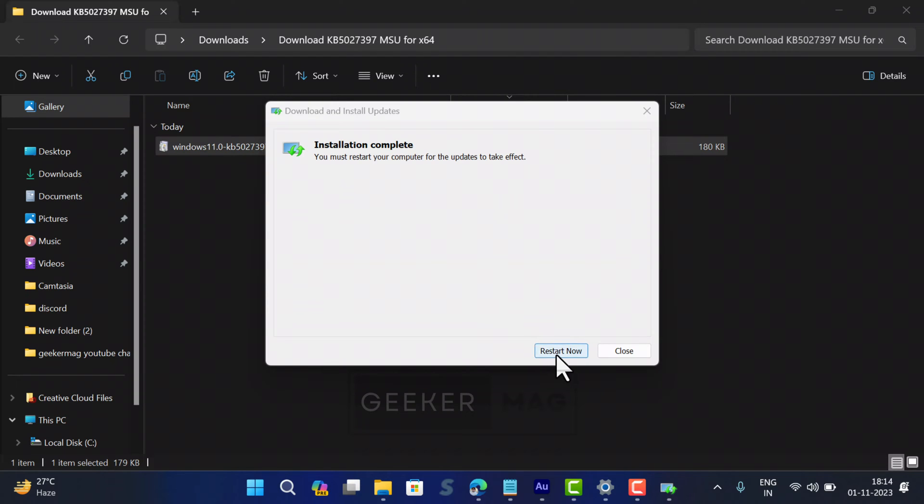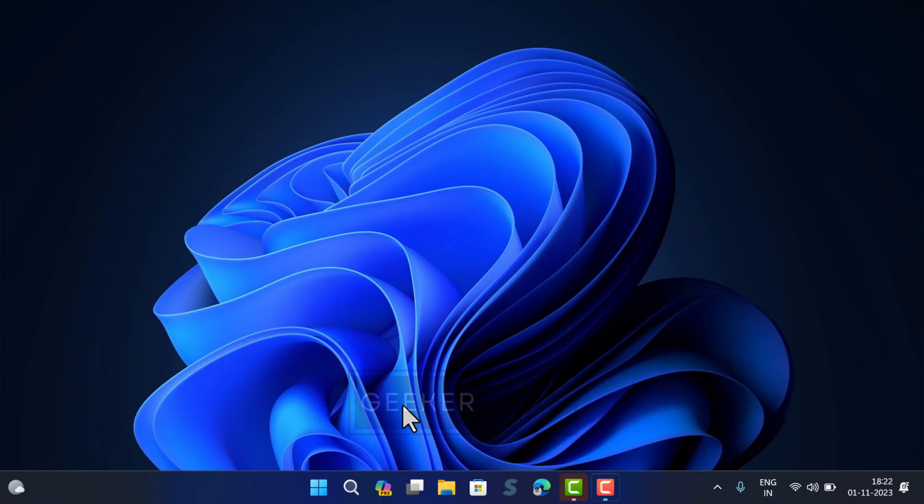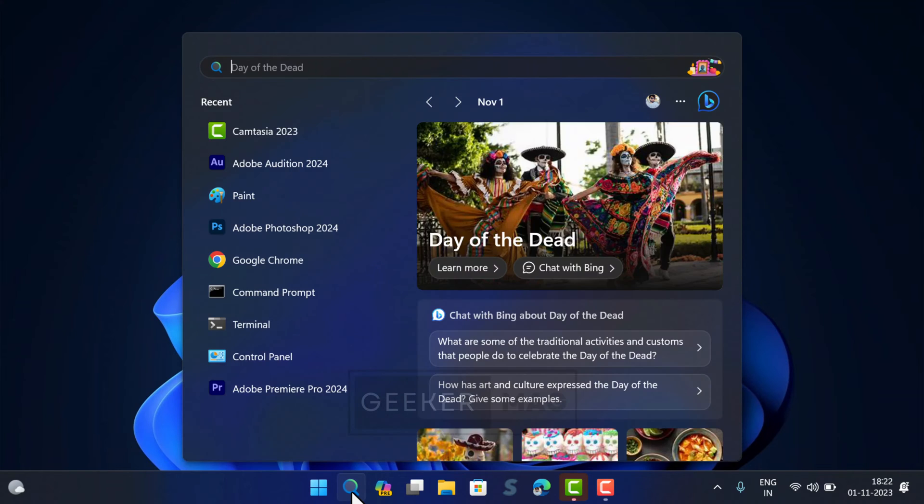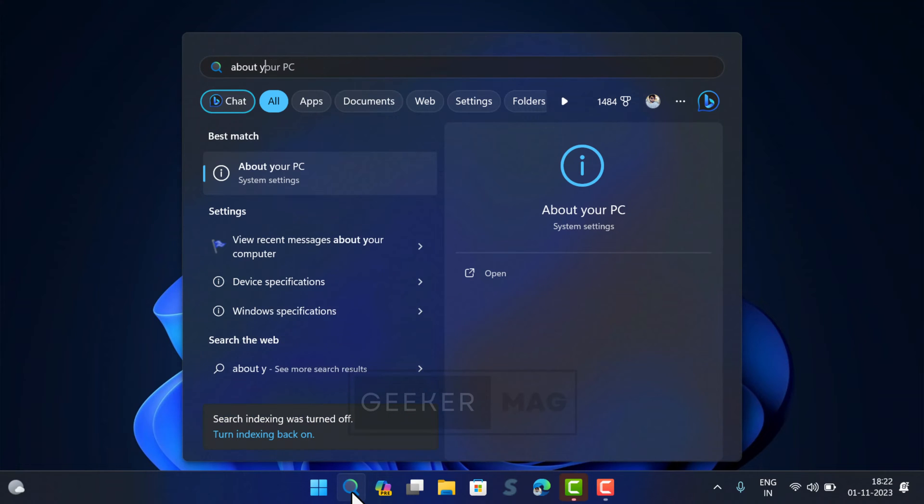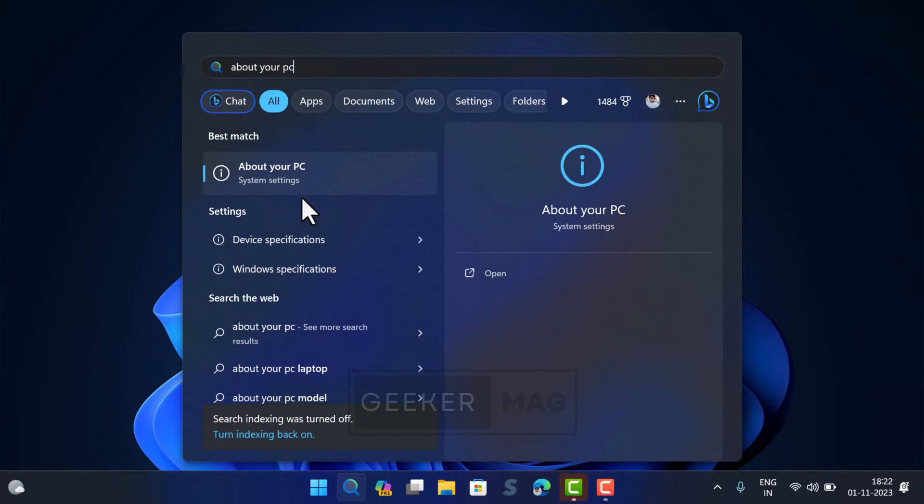Once installation is complete, restart your computer to apply the changes. Now your PC should be updated to Windows 11 23H2.